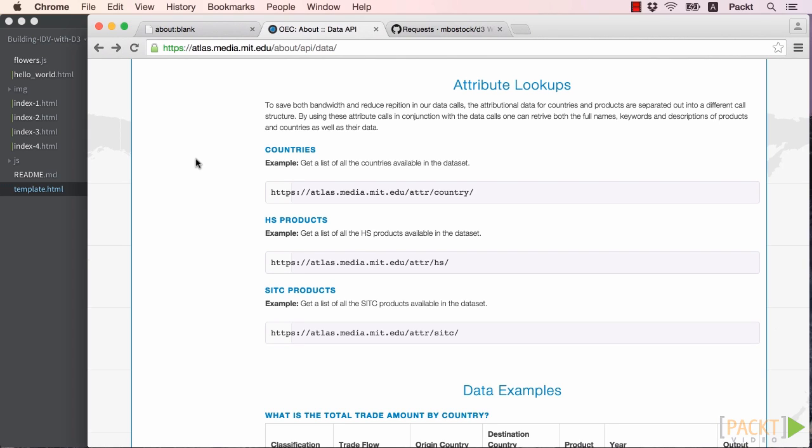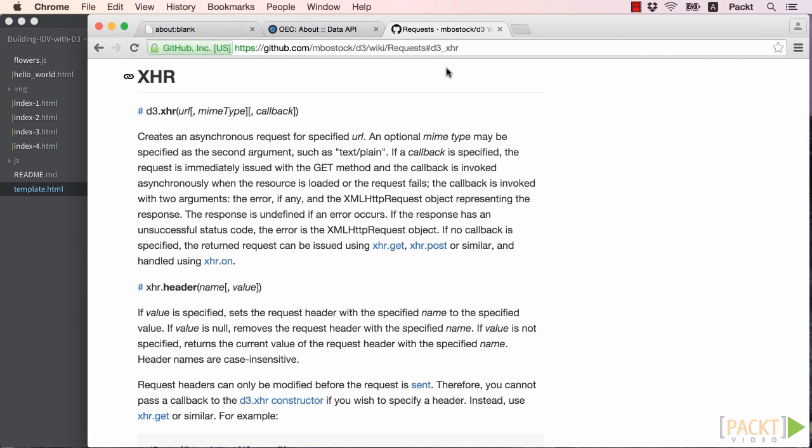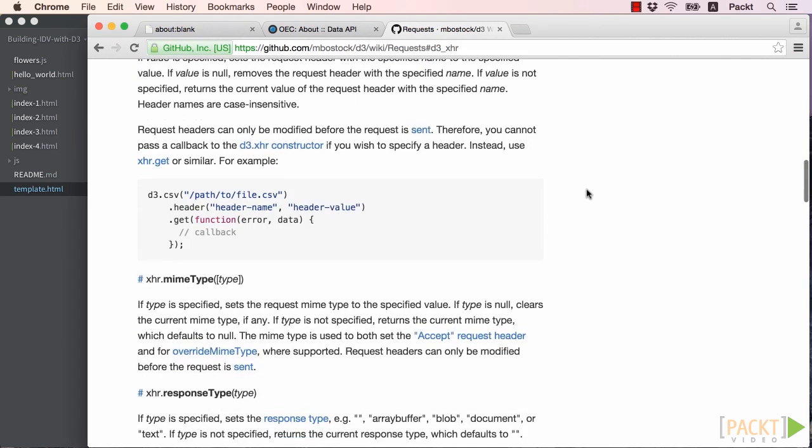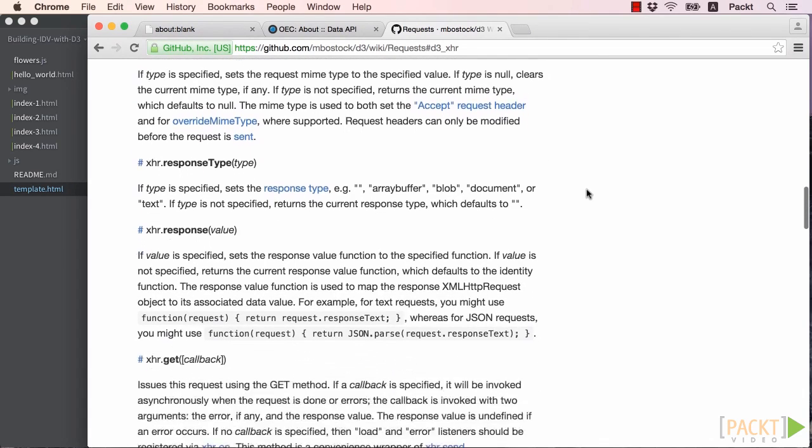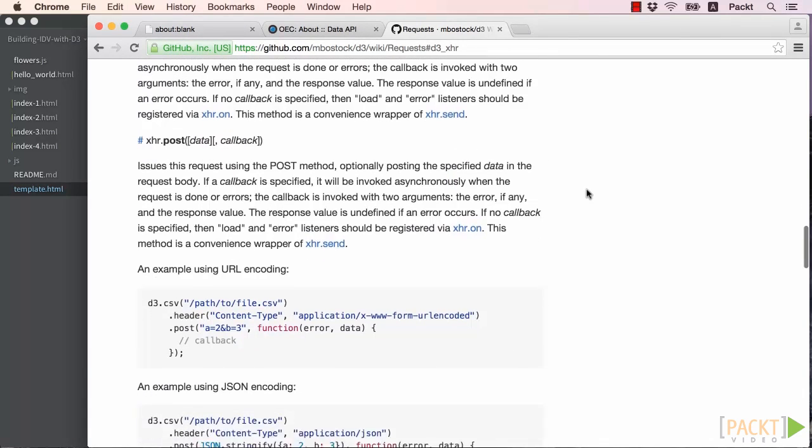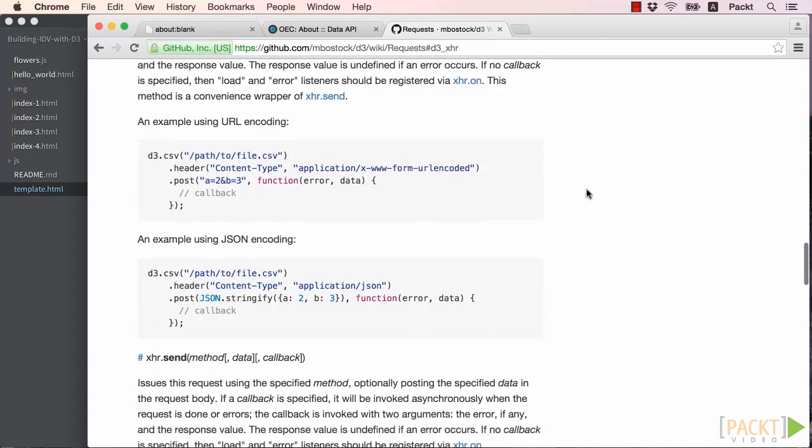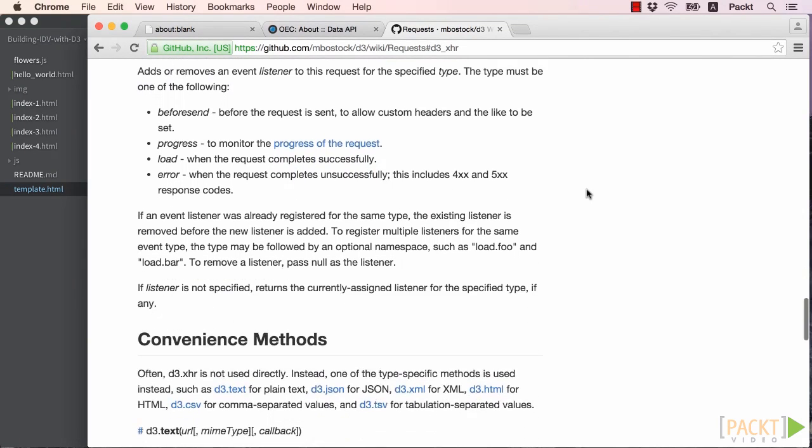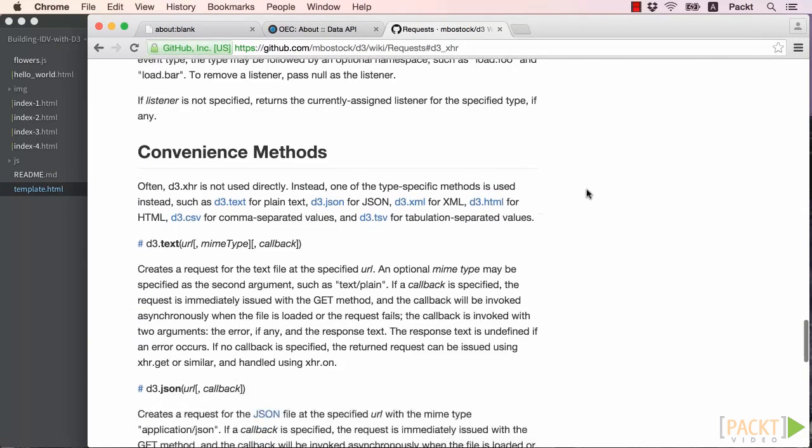So now that we know how the Observatory's API works, we'll need to figure out how to request this data from our application. We do this through what is called an XHR request in JavaScript. The XHR request is how we make background data requests to external resources. Luckily, D3 has a great interface that takes a lot of the heavy lifting off our shoulders. If we pull up the D3 documentation, we can see the different methods we could use for this. There are many different methods that enable the user to request specific data type resources.